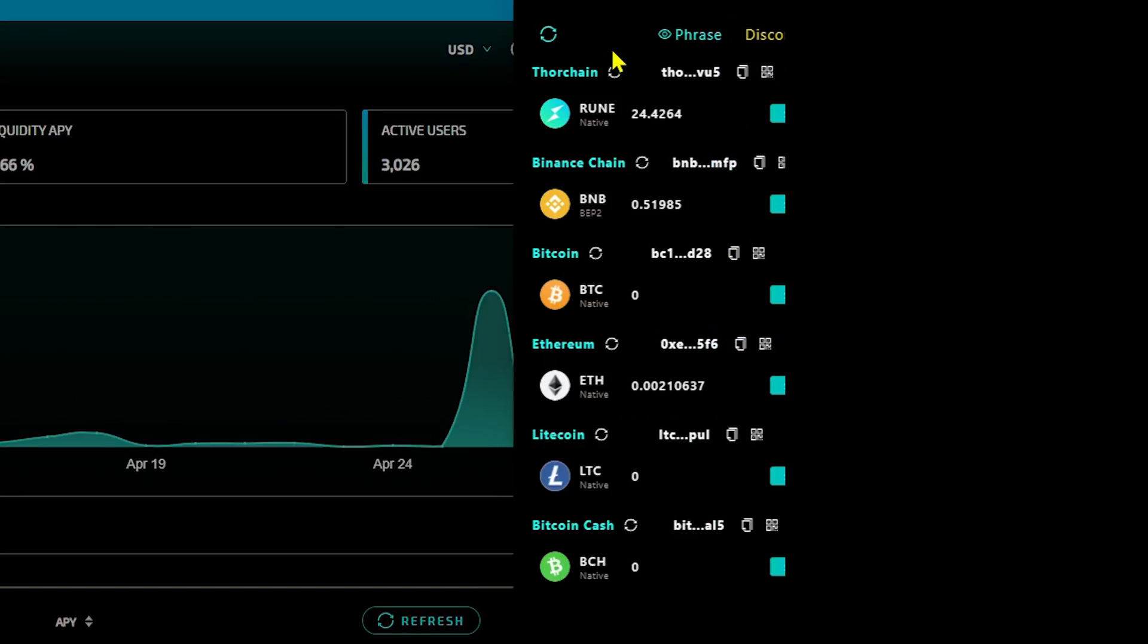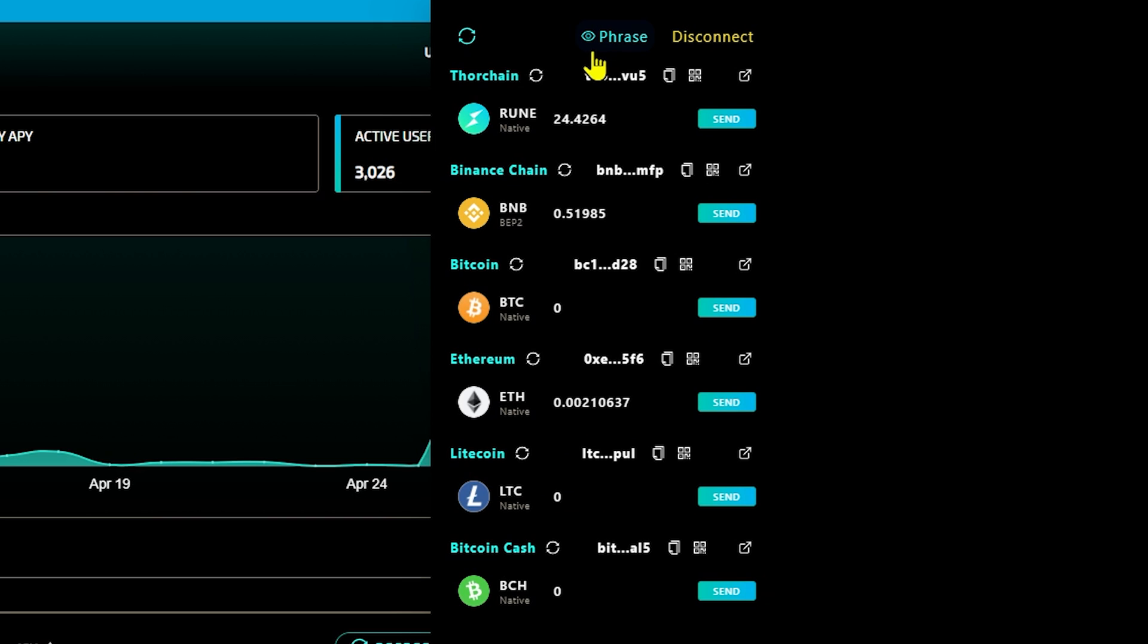First of all, you'll need to determine what rune you currently have. This can be done simply by looking at the address of your existing rune. If your rune starts with BNB, you have Binance Chain rune. If your existing rune address starts with 0x, you have Ethereum rune.